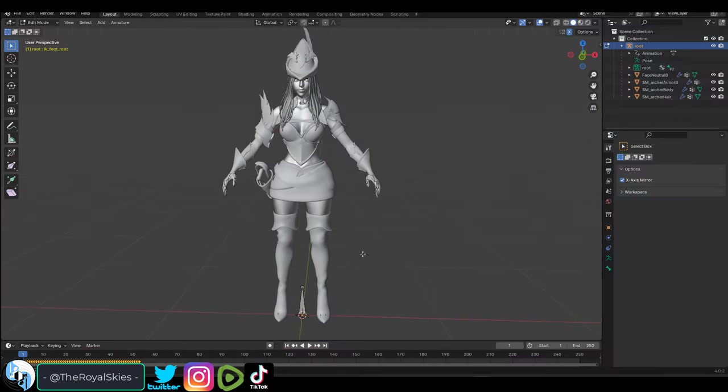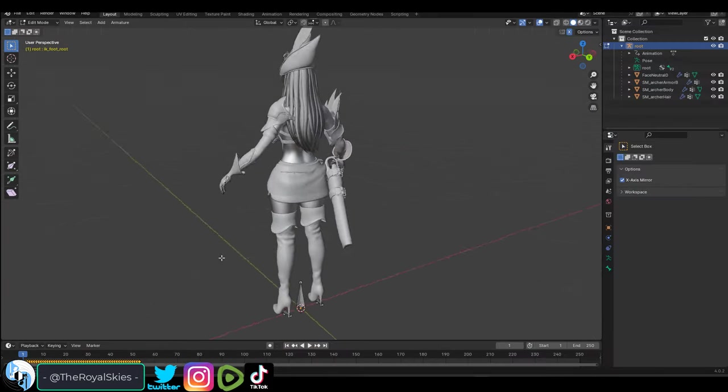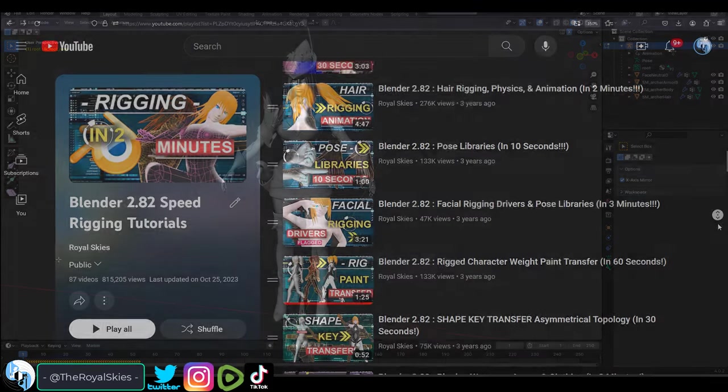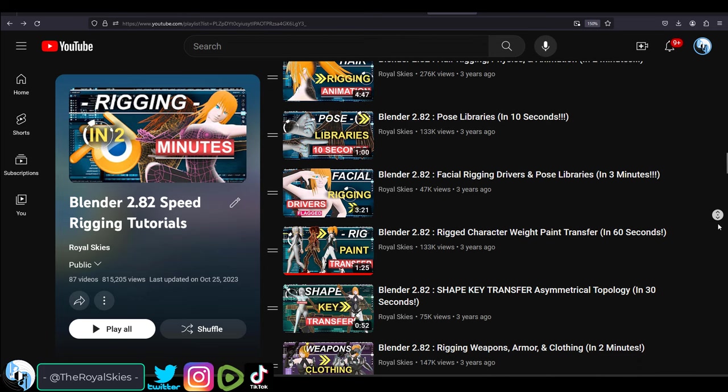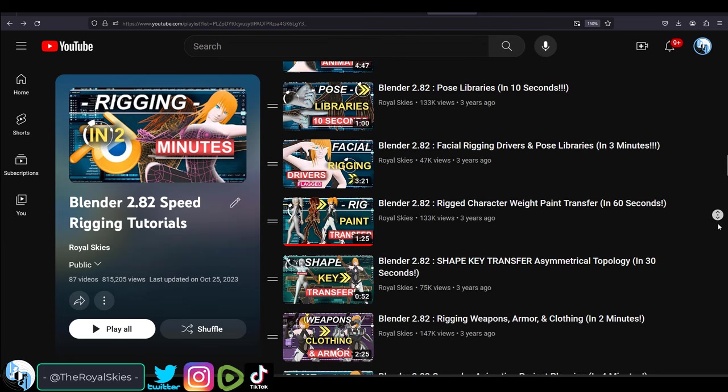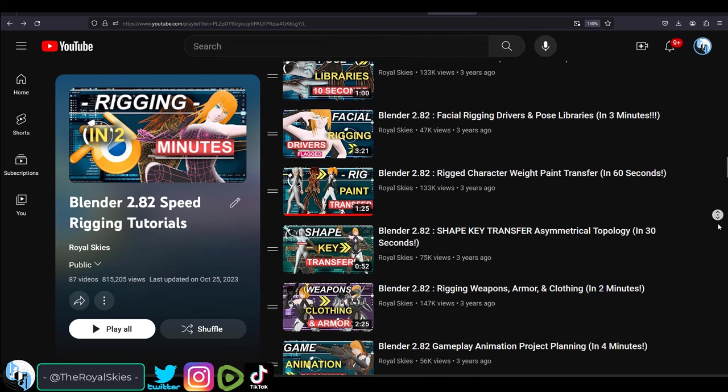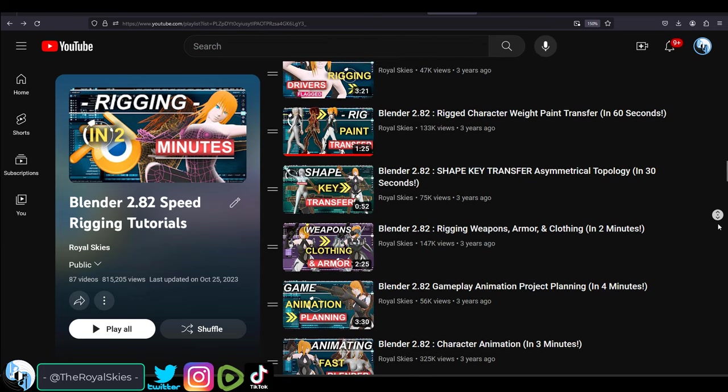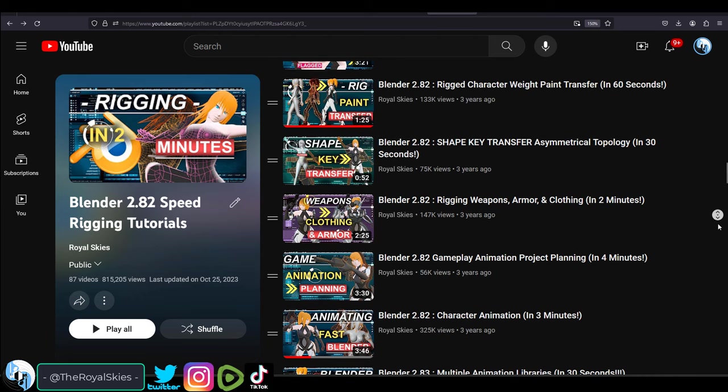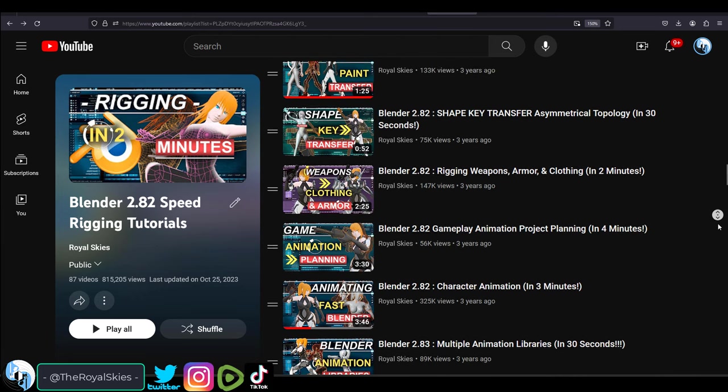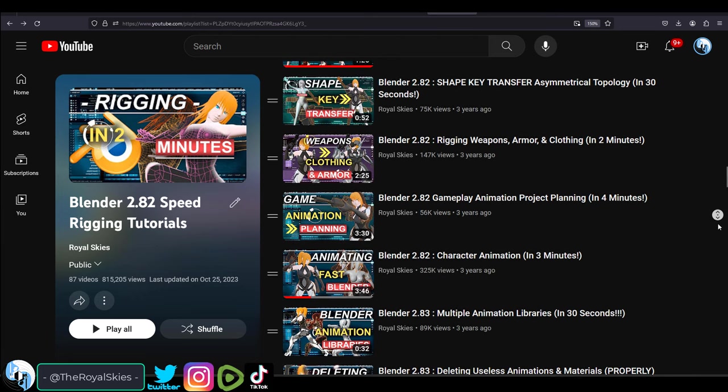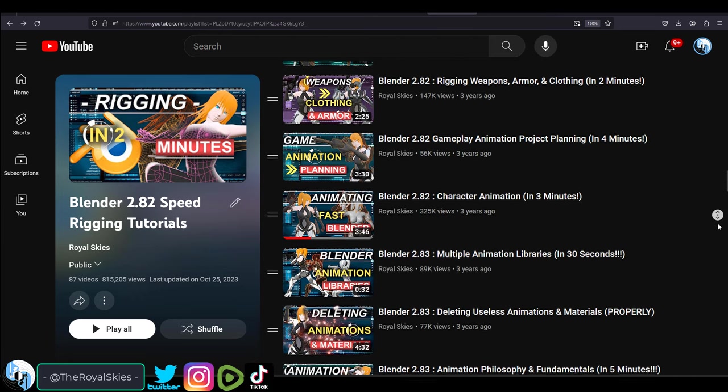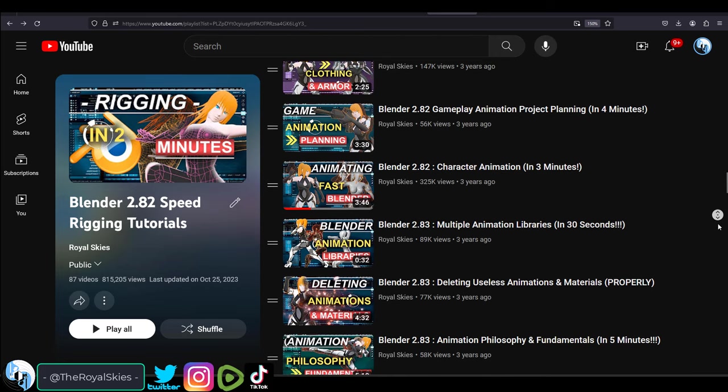So you have no idea how to weight paint your character. Not a problem. Now this video is going to be a summary of my bigger weight painting series that has all of the details, but in this video we will cover all of the most common issues that new 3D artists tend to have the first time they try and weight paint.